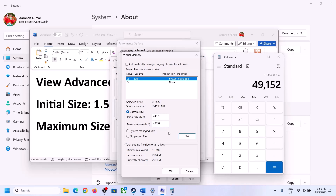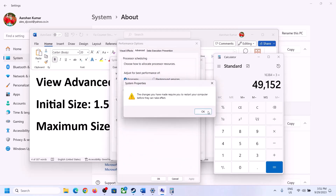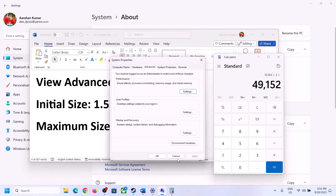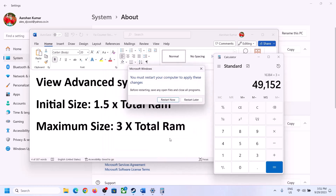Click Set, then click OK, Apply, and OK again. Make sure that you restart your computer after this step.